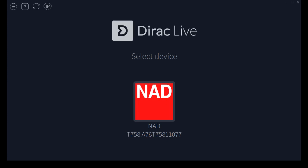This is the first screen that you'll see after the initial splash screen. Any Dirac Live capable NAD devices on the same network will show up here. If you're expecting one and it doesn't show up you can refresh that screen right there.